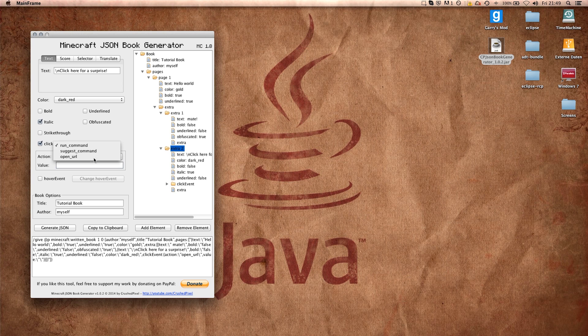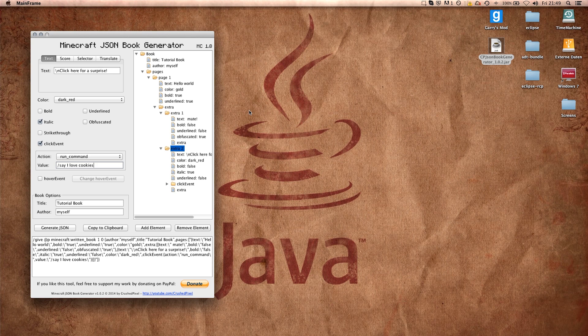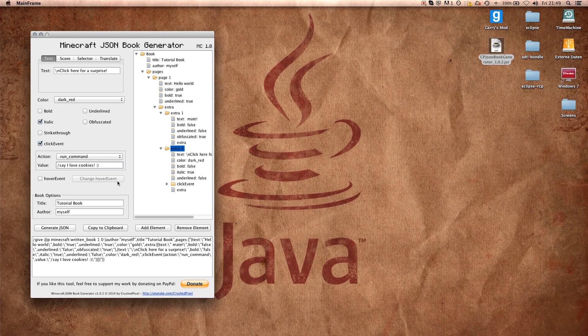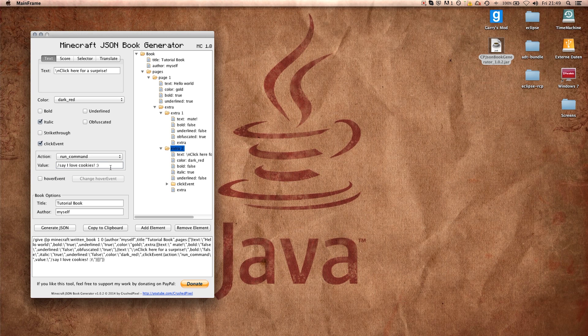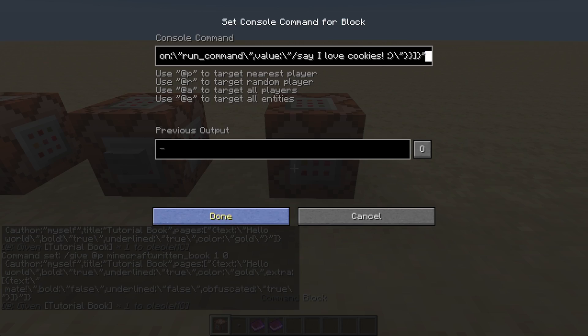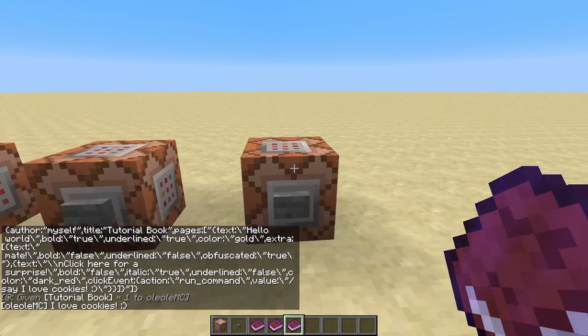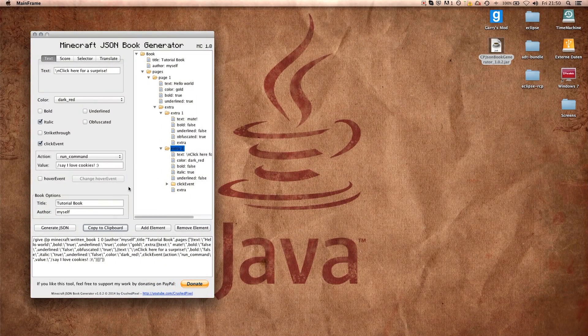In this case I just want to run the command for a surprise, slash say I love cookies. This is the command that gets run by the player. You have to note that if you do a run command click event, it's going to be executed like the user was typing it into the chat and then pressing enter, so there can only be a hundred characters. The command cannot be longer, and if the user is not op he cannot execute commands like slash give. So if you want to trigger redstone events you should use the trigger scoreboard. So I just have this one command here, I copy it to clipboard again and simply paste it and you see click here for a surprise. Yay, I love cookies, and this is the command that was executed.